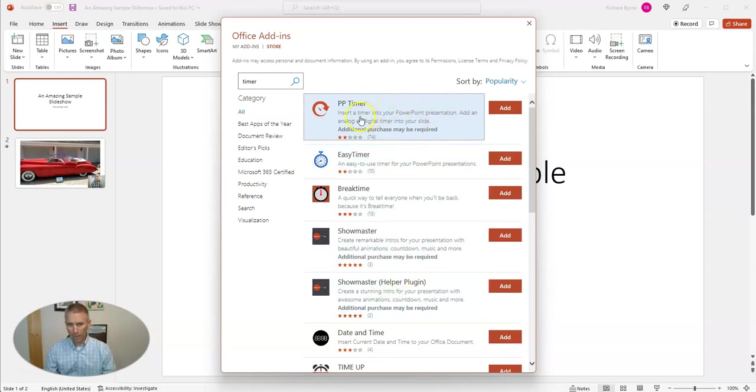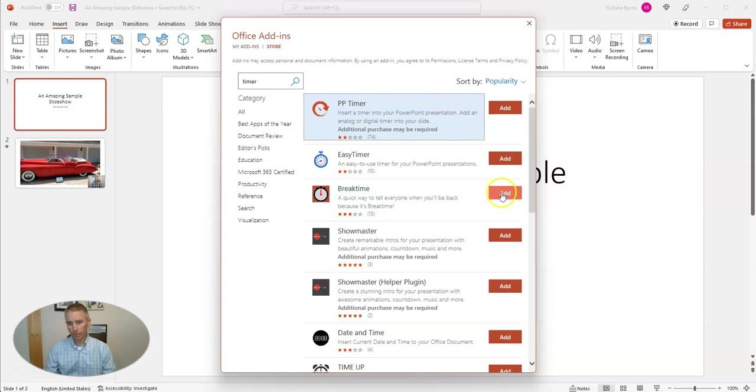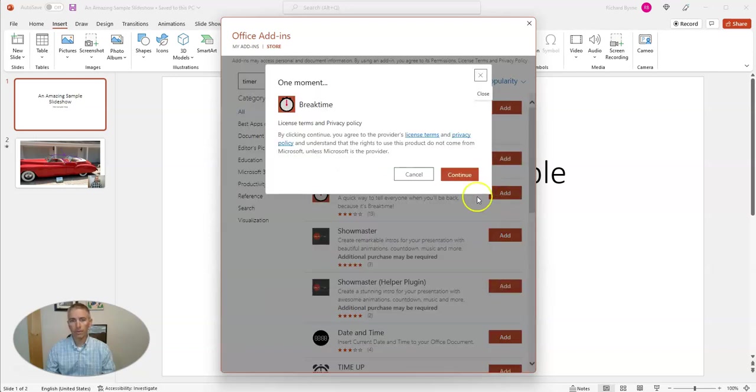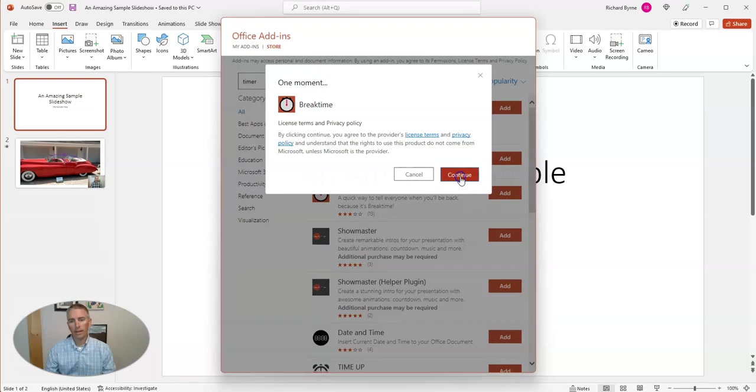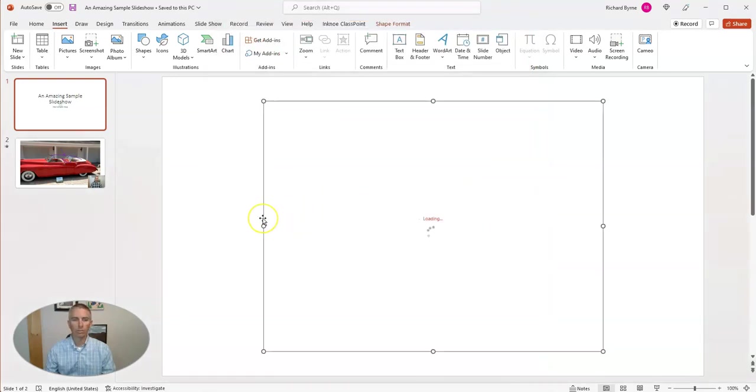The most popular one actually requires an additional purchase. The one that I like is break time, which you see right here. Let's go ahead and add that one in and click continue to accept the terms to use it.